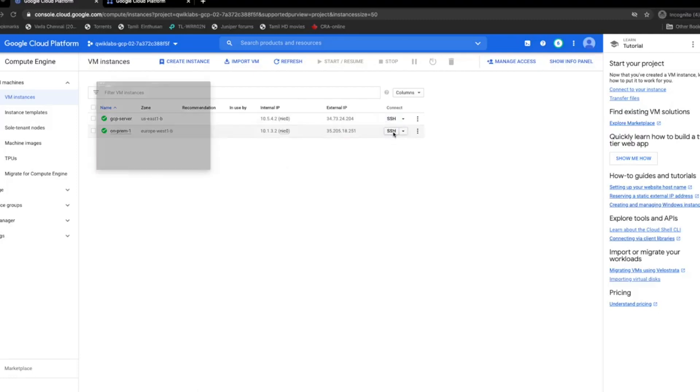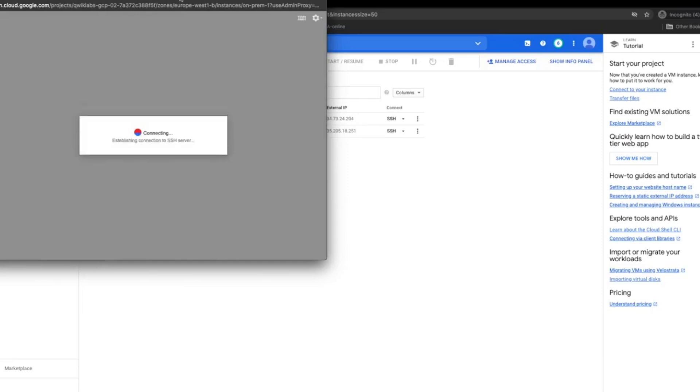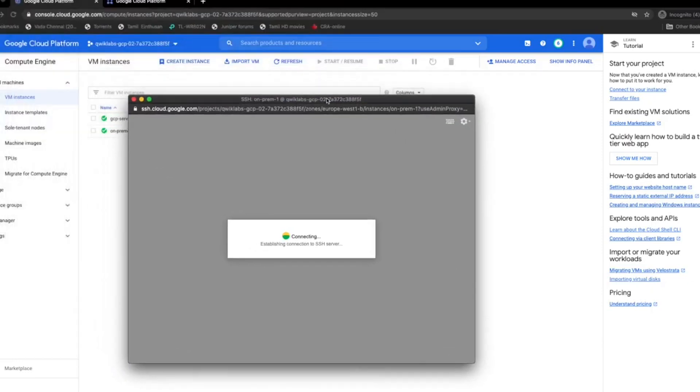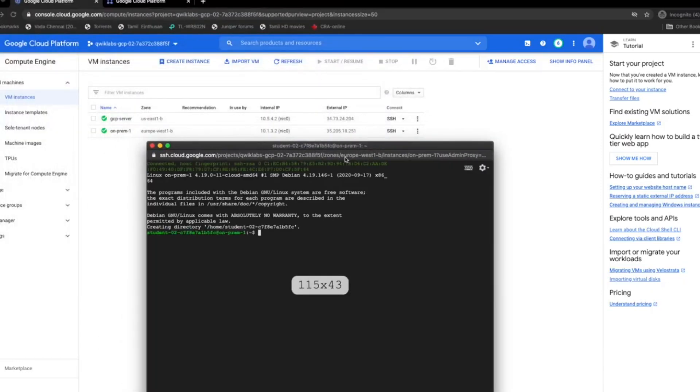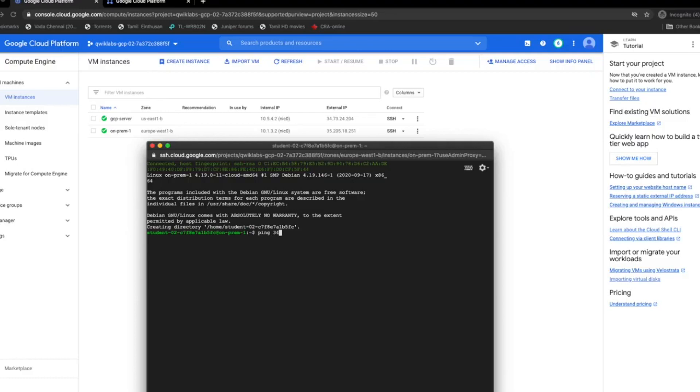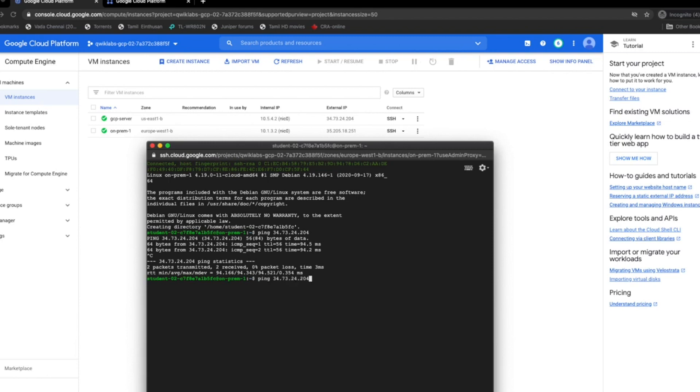Now let's connect to the other instance, which is on-prem 1. Let's see if we are able to reach the public IP of GCP server. This should work since this is a public IP. Okay, this works. But if we try to ping the private IP of the GCP server from the on-prem 1, it will not work.